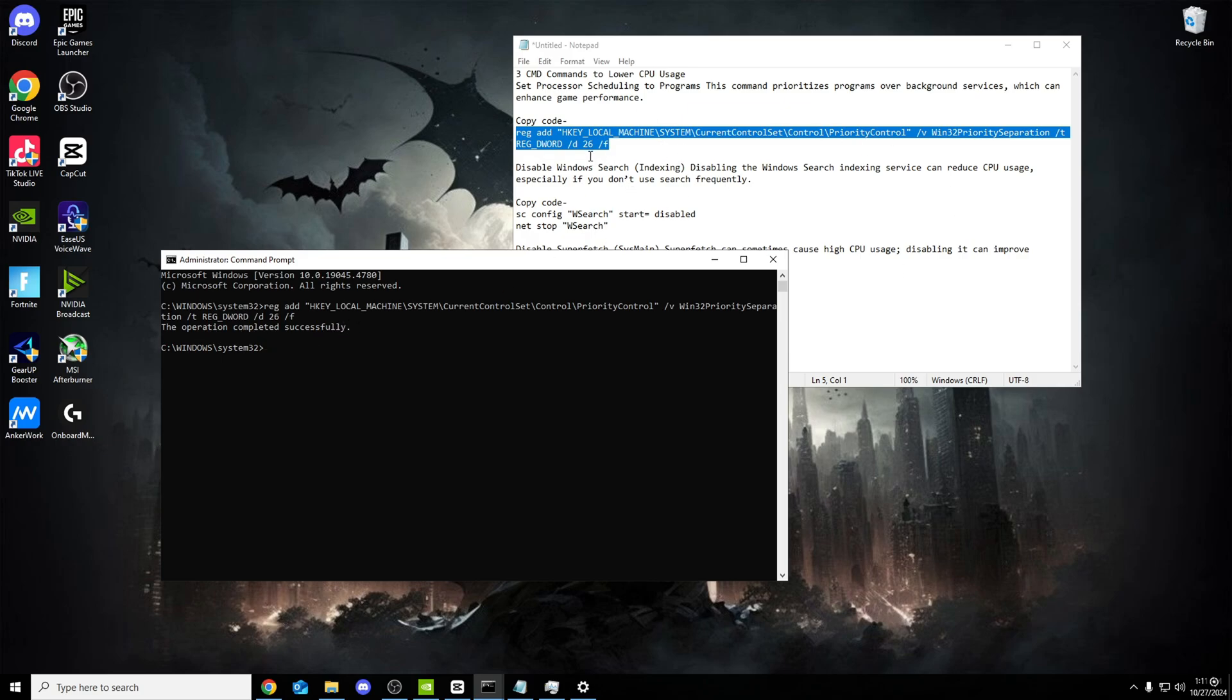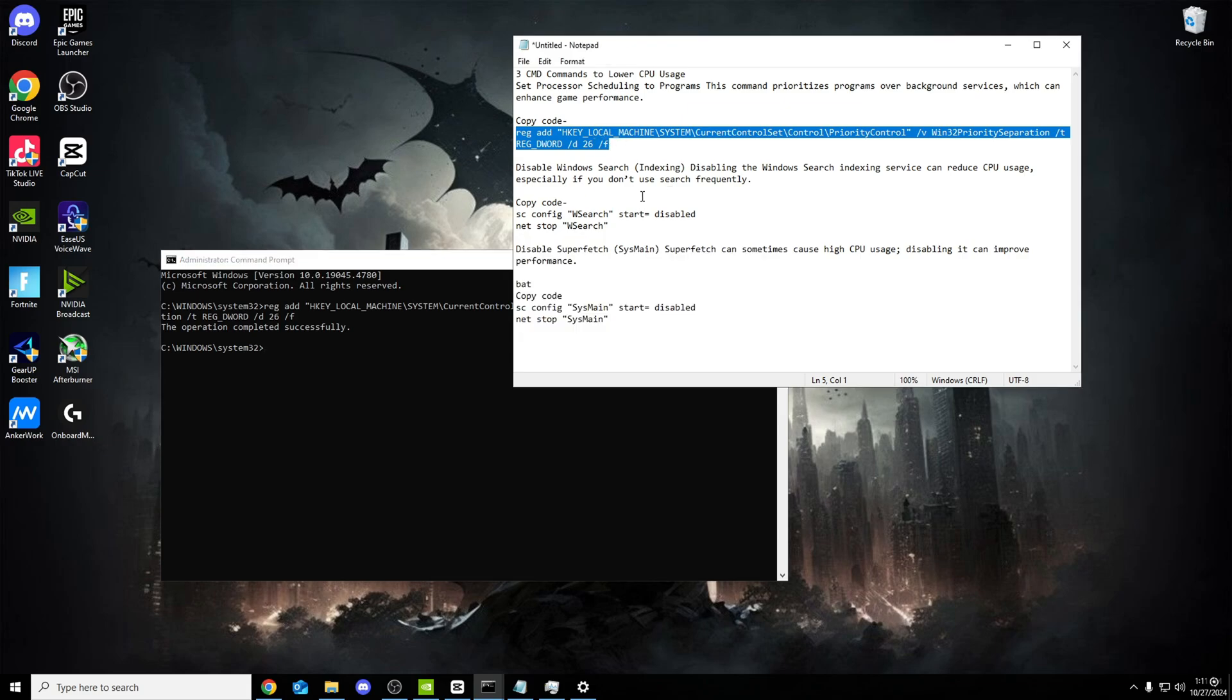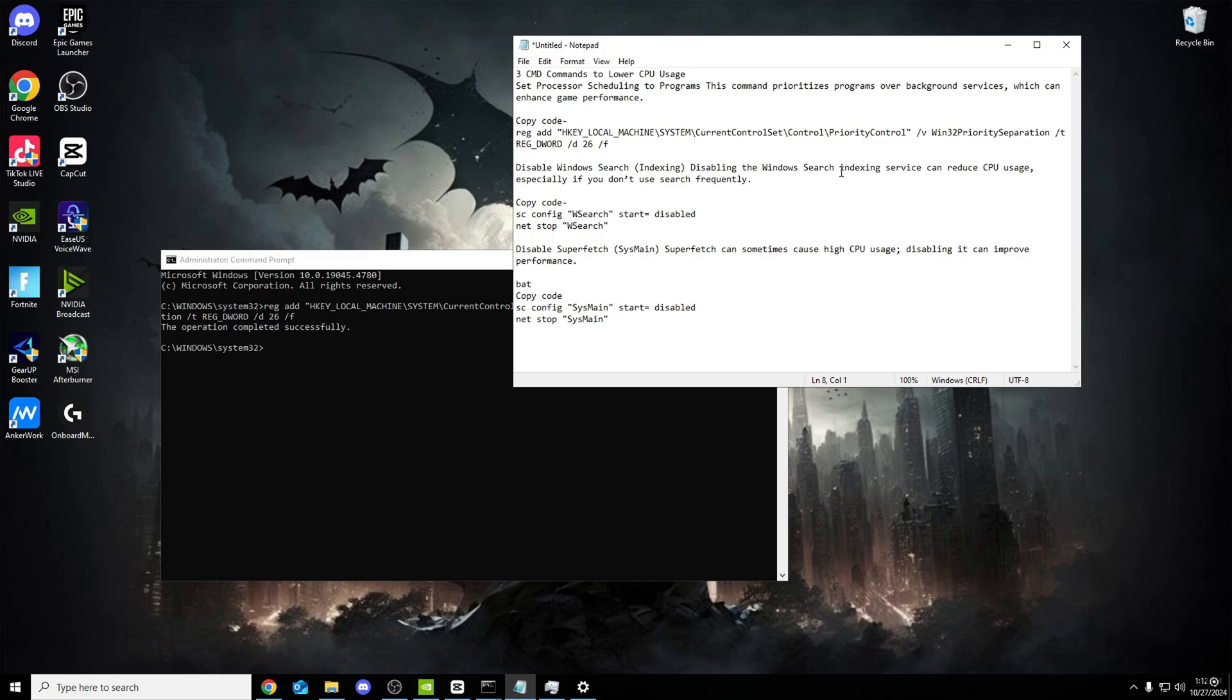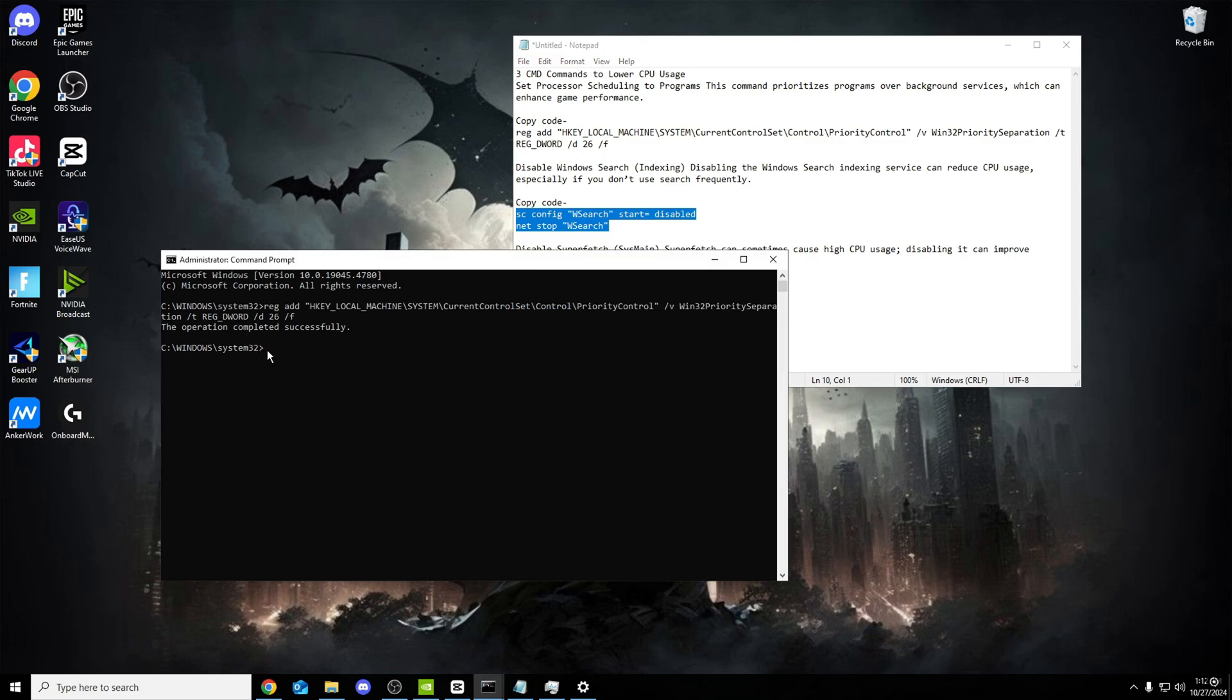Now obviously in the background your apps won't be running in high priority, which is so good. Second one, disable Windows Search. Disabling the Windows Search indexing service can reduce CPU usage, especially if you don't use the search frequently. For me I don't even use it. All you have to do, copy the code, go back into CMD, literally same place as before. Success. You won't even notice a difference on your PC. That is how good it is.